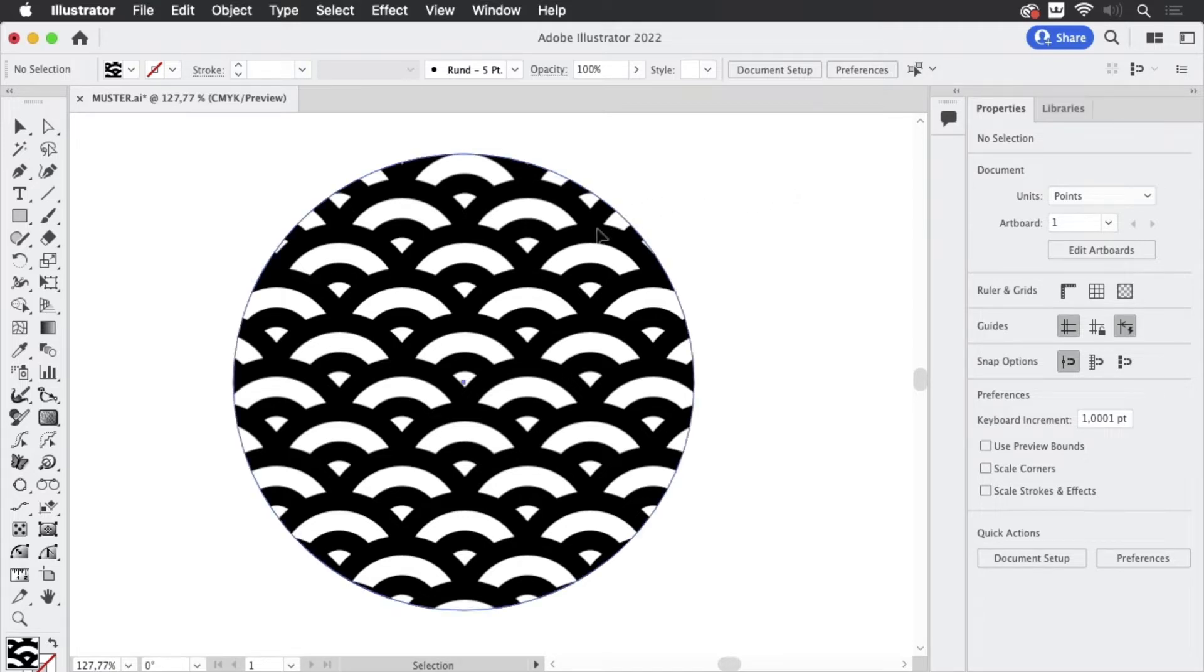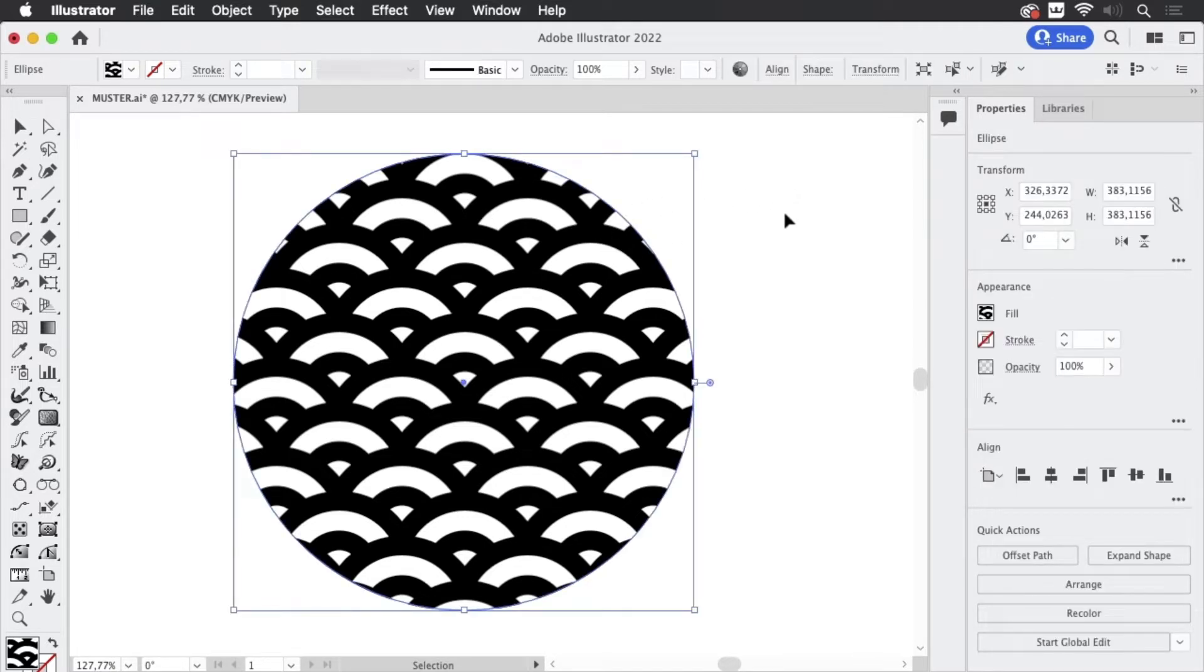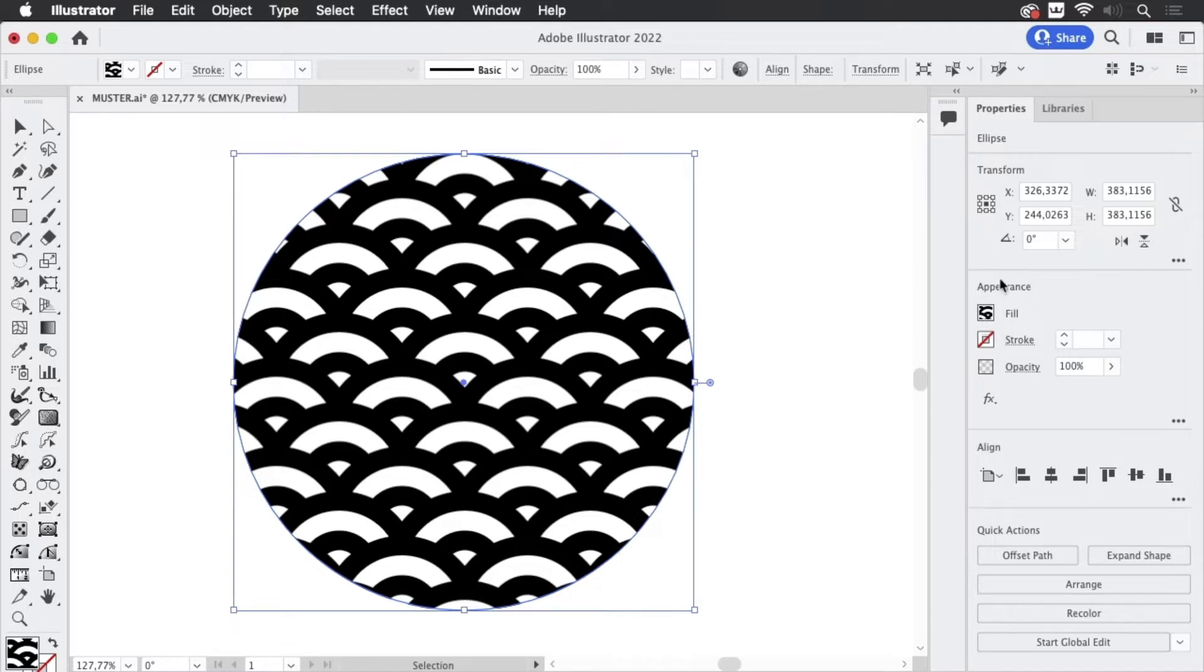So this object has a pattern applied. You see it here in the appearance sections of the properties panel. There's a fill and obviously it looks like a pattern.